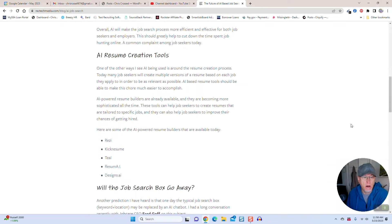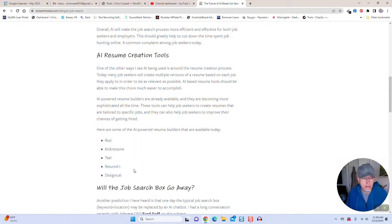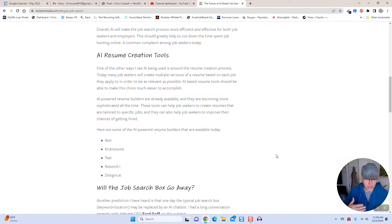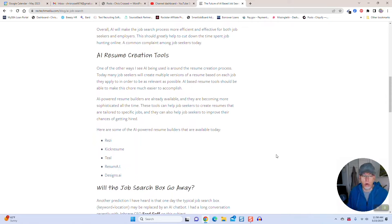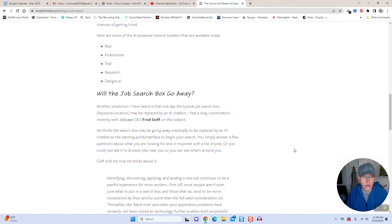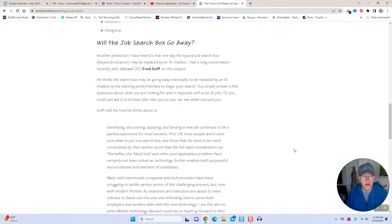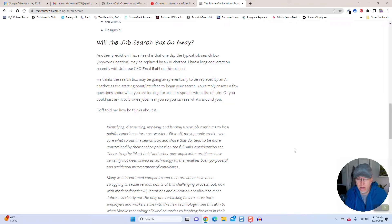Number one, resume writing tools are going to get a lot better. In fact, there's some already like Resi, Teal Resume, Resume AI, Designs AI. They already have generative AI built into them to help you write better resumes. I could see a major job board like Indeed or somebody buying one of these and adding that to its portfolio.